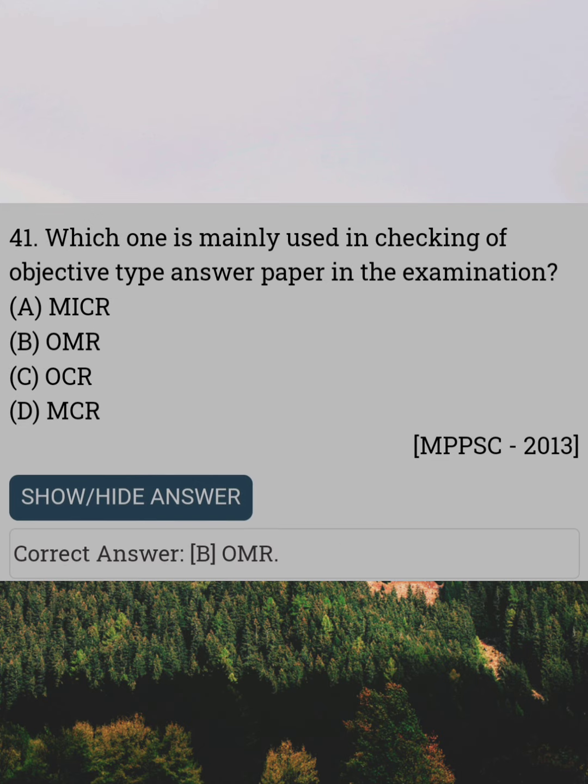Which one is mainly used in the checking of objective type answer papers in examinations? Answer B: OMR.